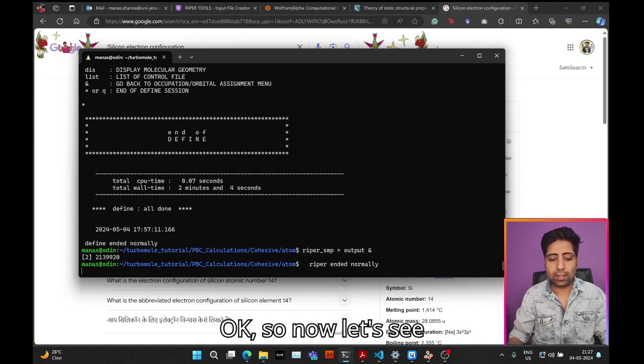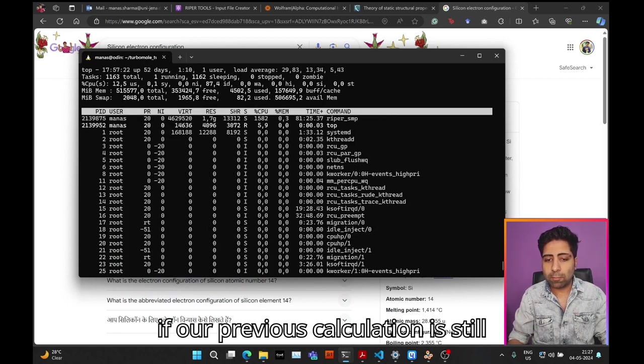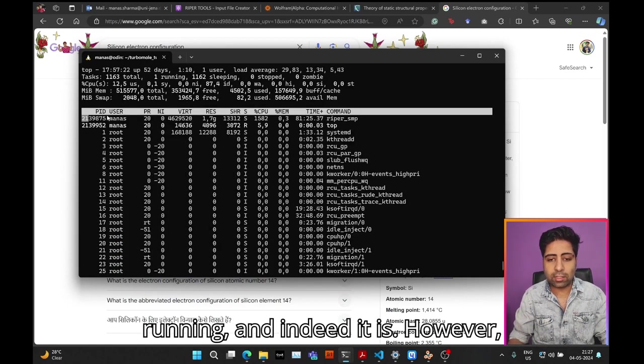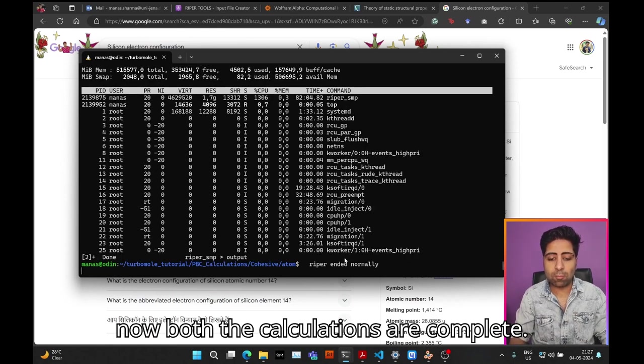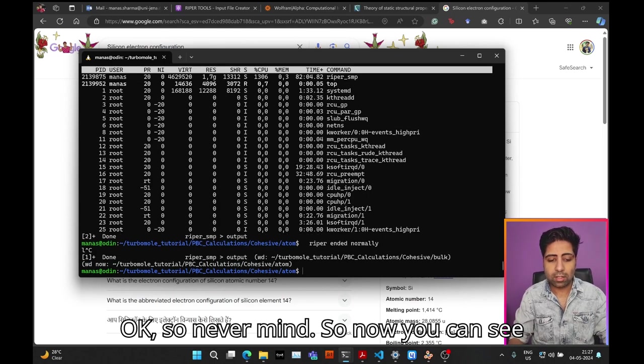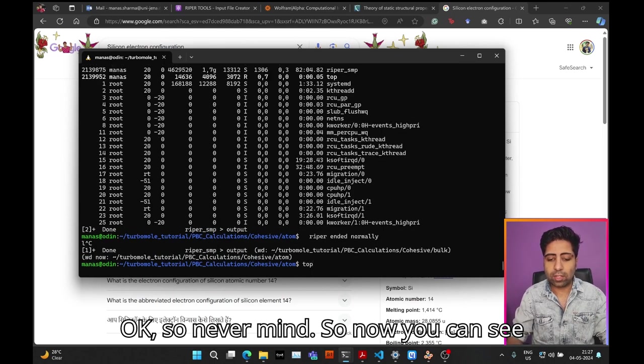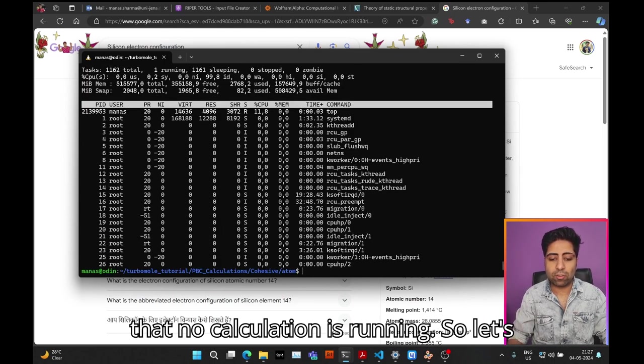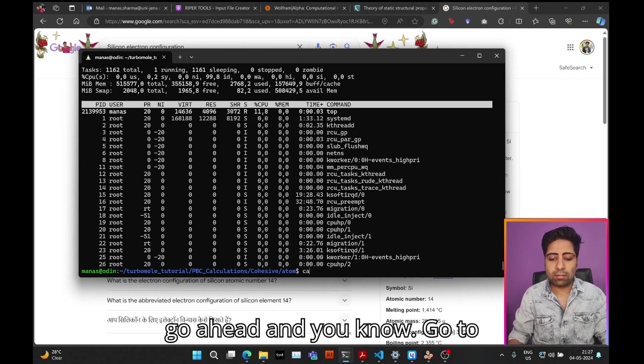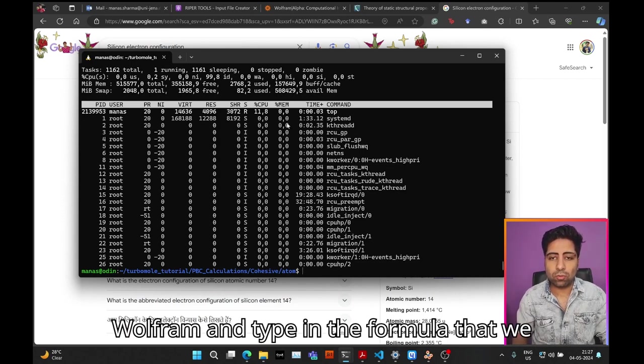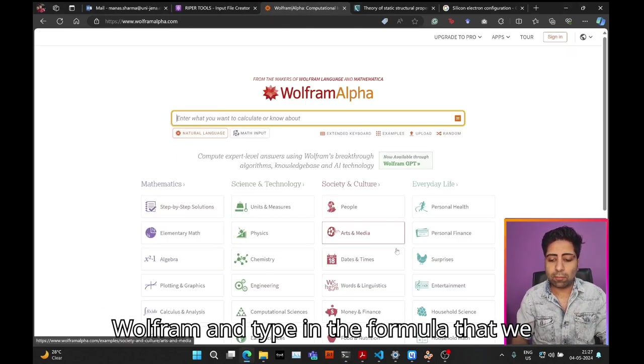Let's see if our previous calculation is still running. Indeed it is. However, the calculation for the isolated atom—okay, so now both the calculations are complete. Now you can see that no calculation is running.